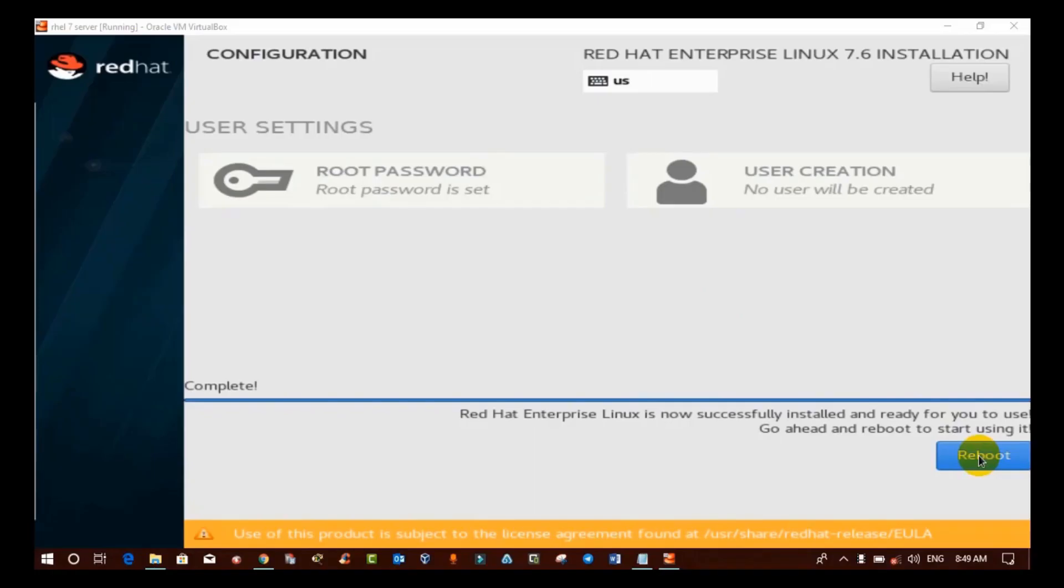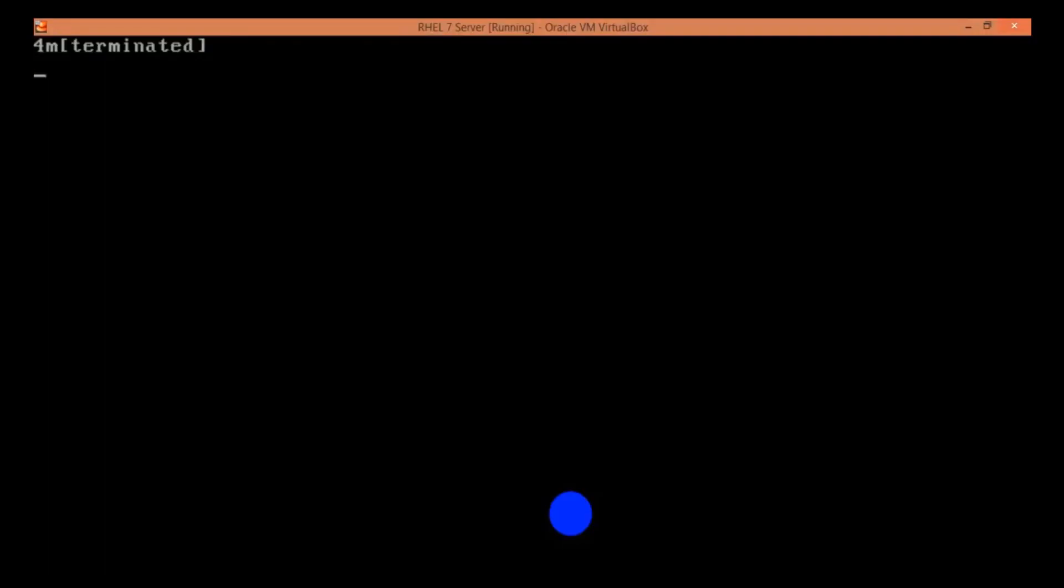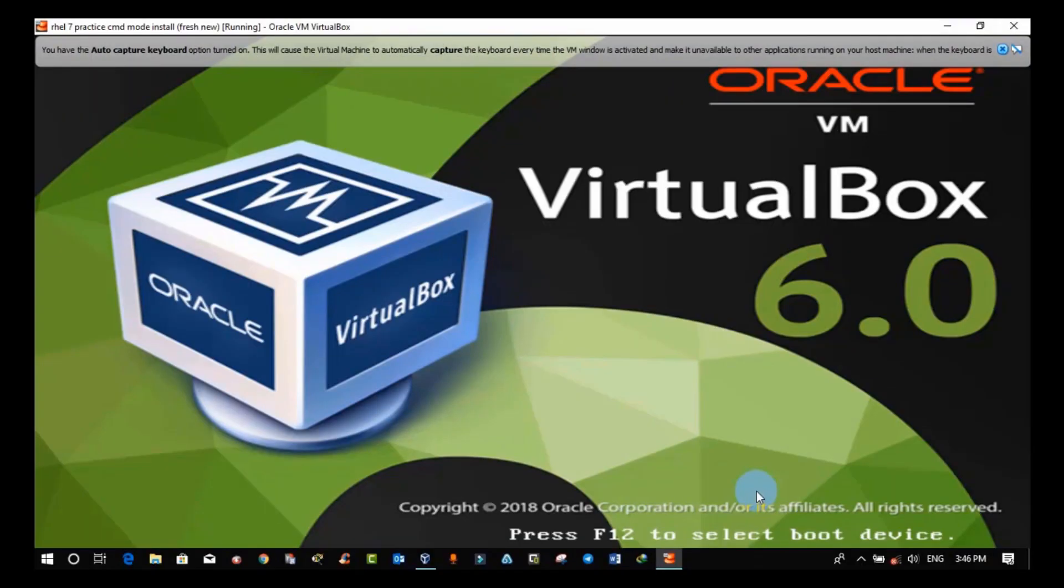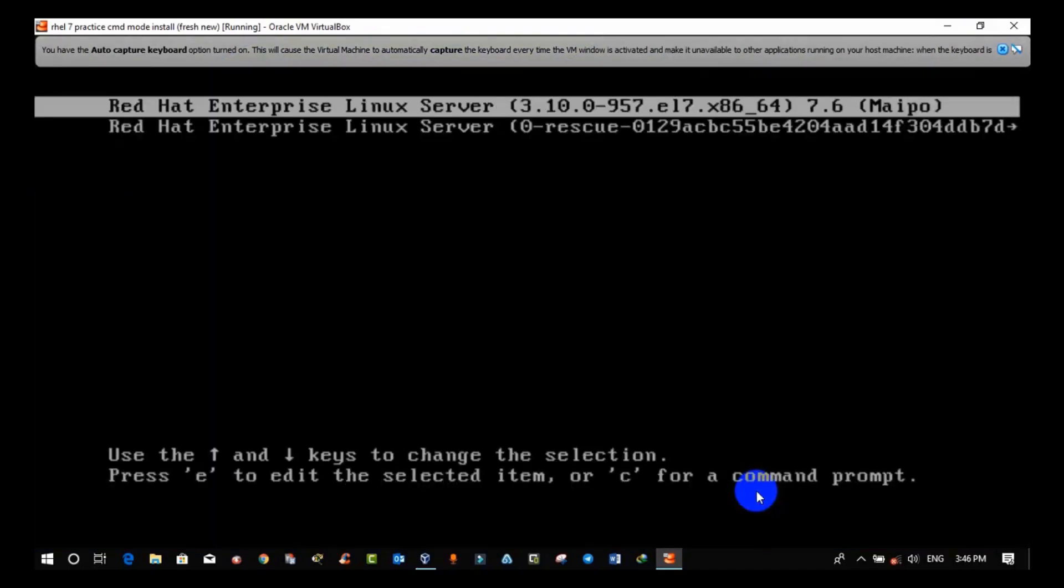This is the screen. We have completed all the options and now it is saying here reboot. Just click on reboot. Once the machine is restarted, you will get options.